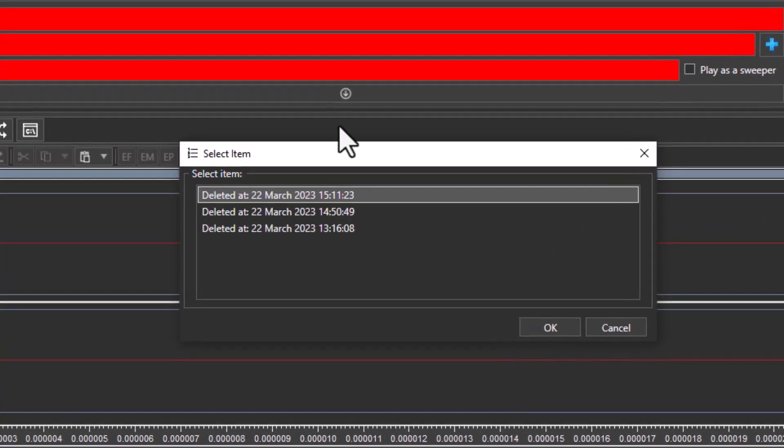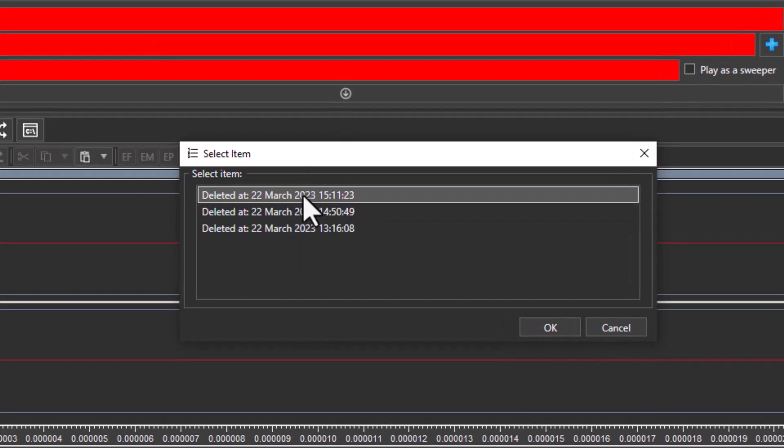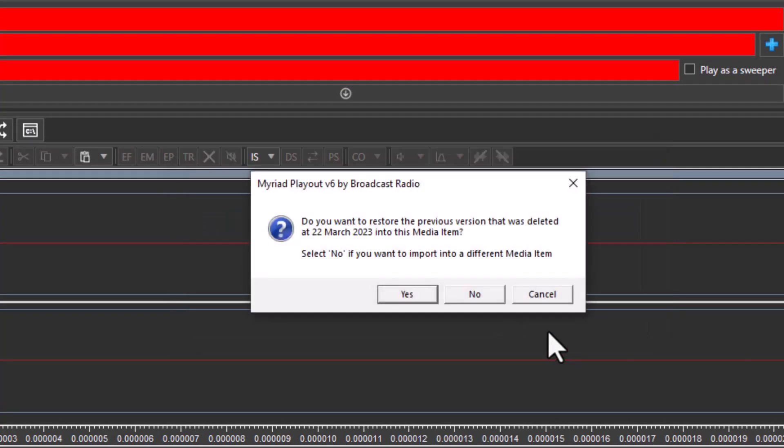Click on that and it'll show you deleted versions that are being stored in the recycle folder. Select the one you want, click on OK.